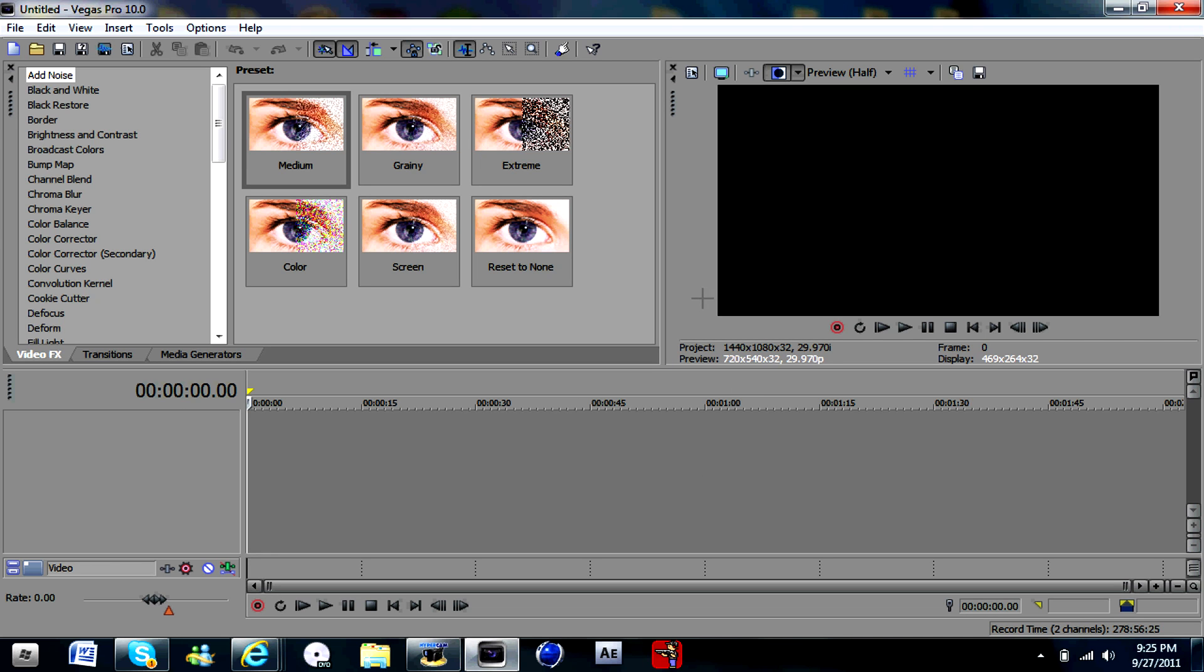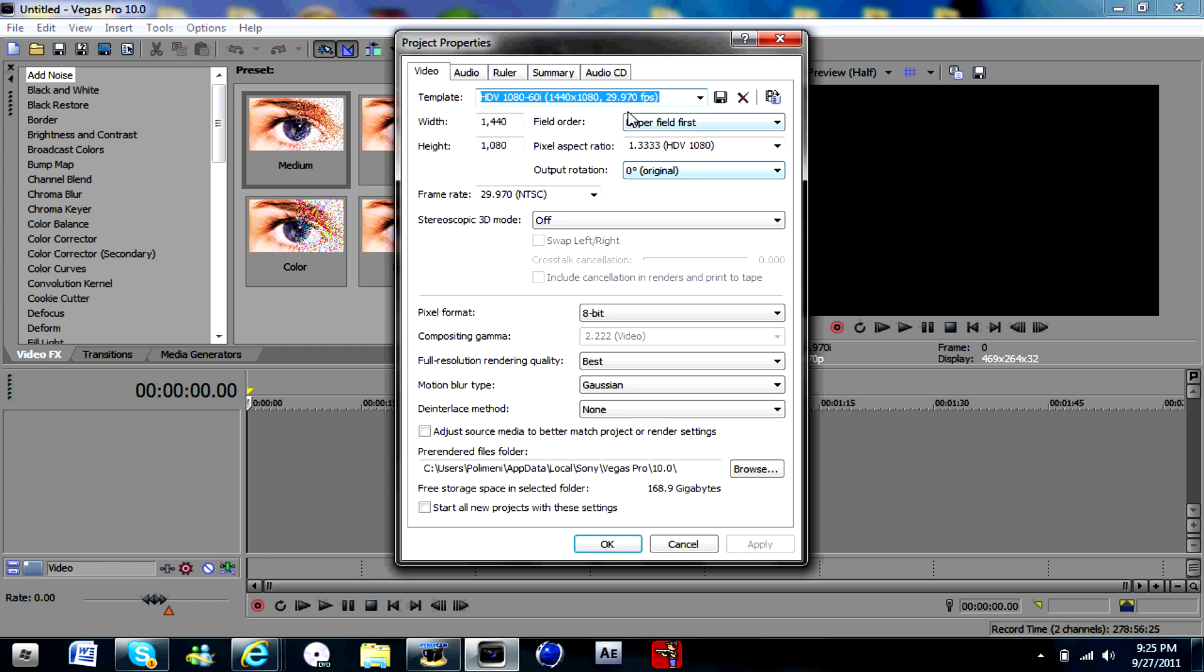Sorry if my audio is a bit off sync but I'm having a bit of problems with HyperCam but it should be alright. So we're going to go to Properties and you're going to want to have these settings.